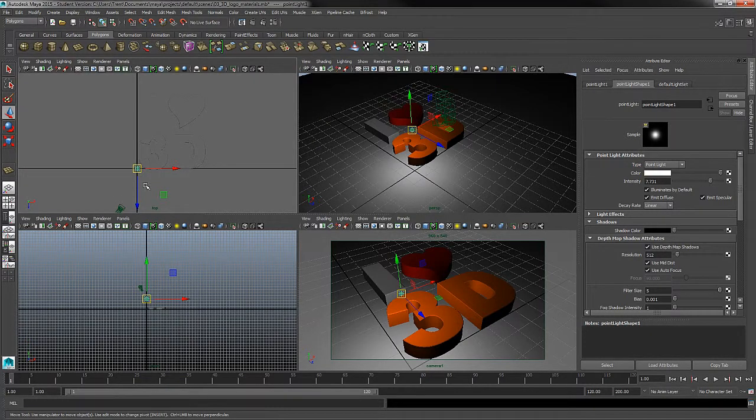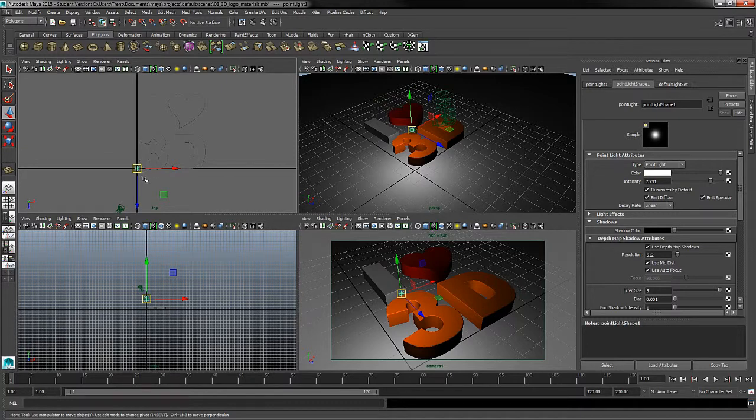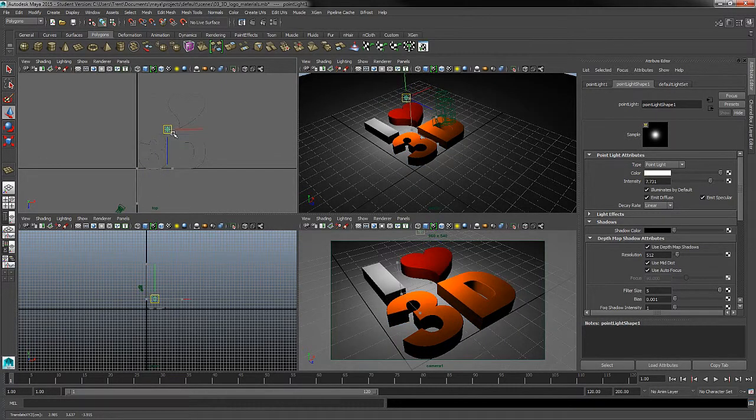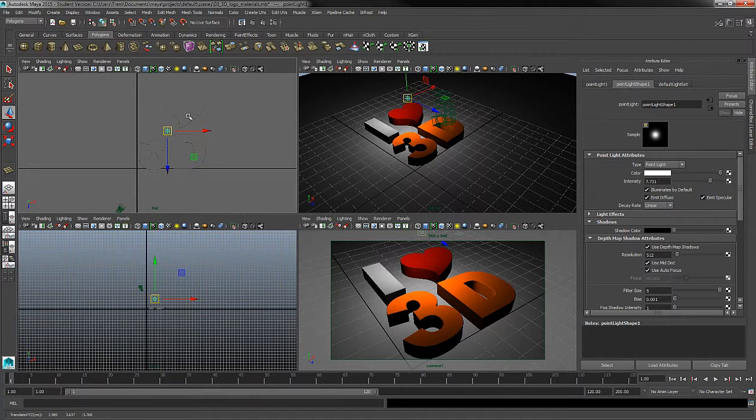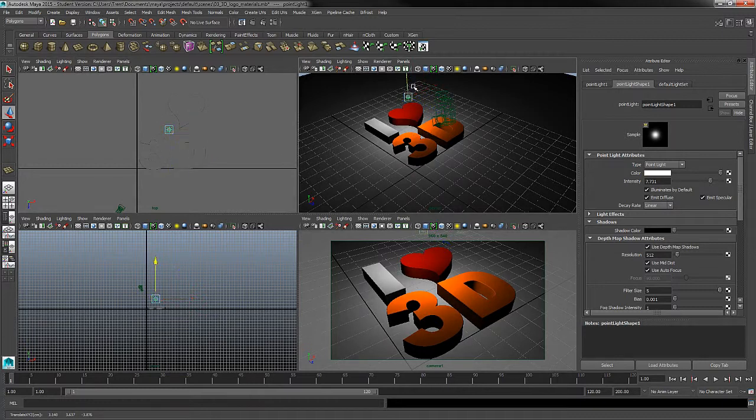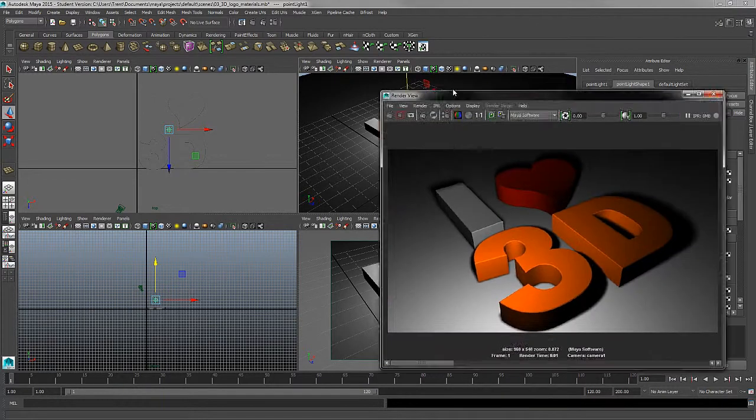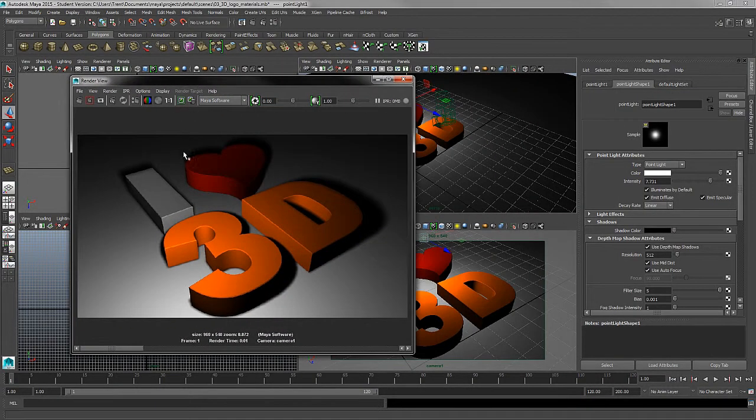Now, I'm going to start off by having my light right in the center of the logo. So in my top view, I'm going to move my light to make sure it's right smack in the middle of the eye, the heart, the 3 and the D. And this is just going to put a hot spot right on the floor in the center, and that'll help draw the attention from the viewer to my logo.